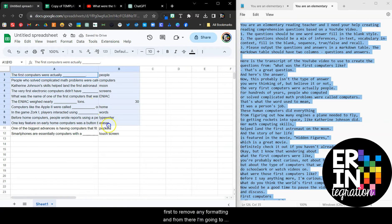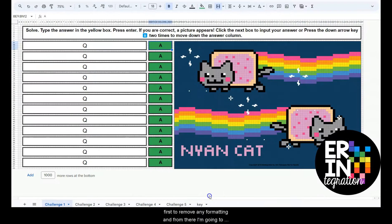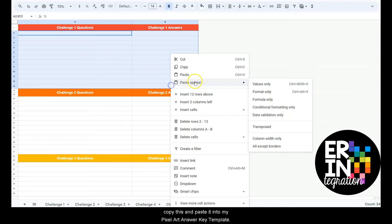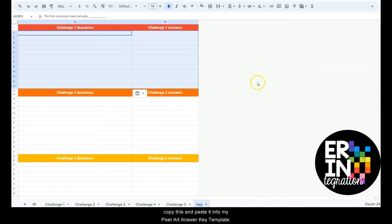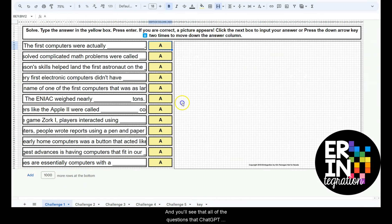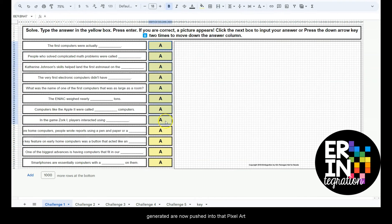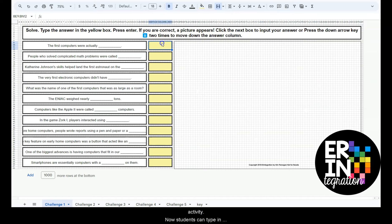And from there I'm going to copy this and paste it into my pixel art answer key template, and you'll see that all of the questions that ChatGPT generated are now pushed into that pixel art activity.